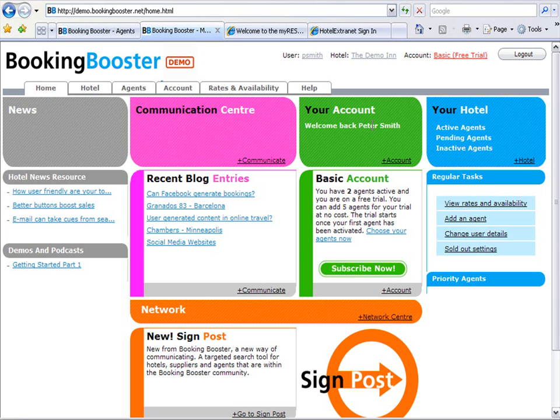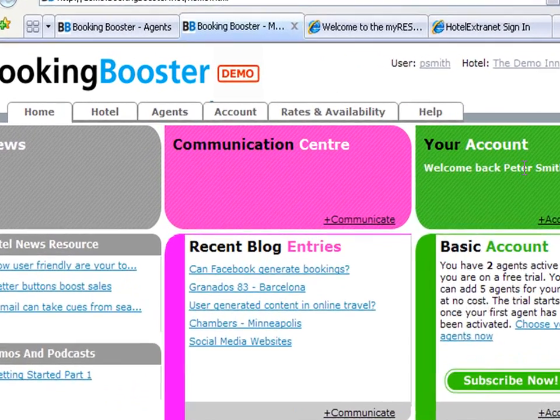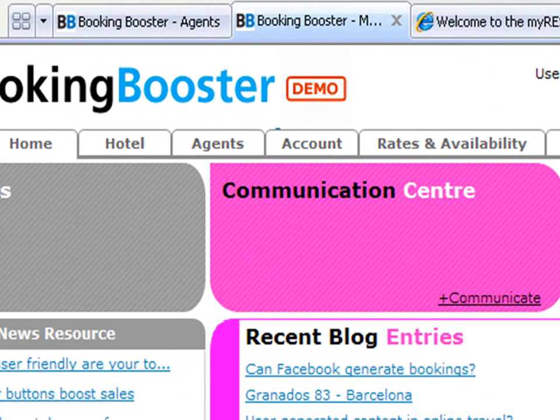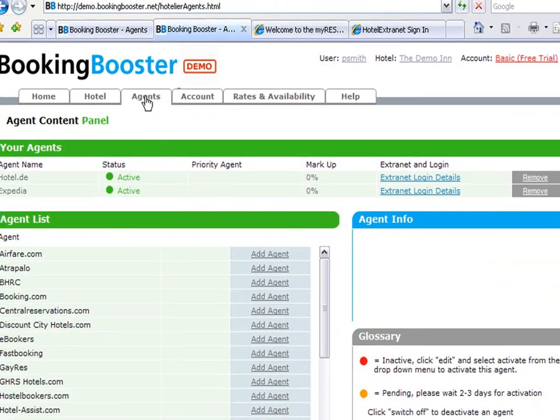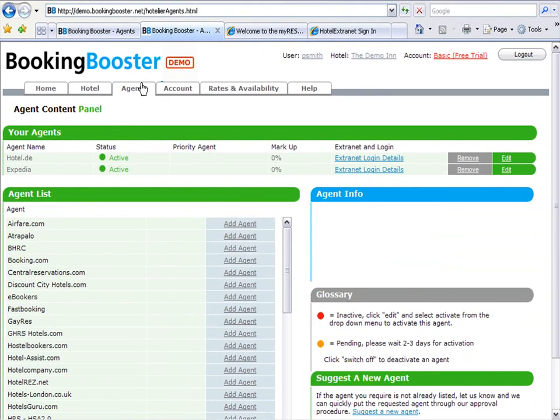Your basic trial has now been activated and is counting down. Proceed to the agent screen by pressing the agents tab. The status of your two agents are now active.